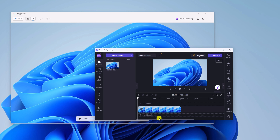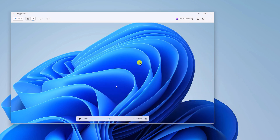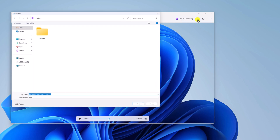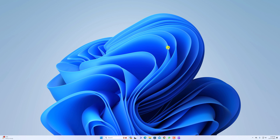I have already made a video on how you can use Clipchamp, so I will leave the video link in the description box or you will find it in the info button. To save the video, simply click on the Save button, select the location, then click Save.